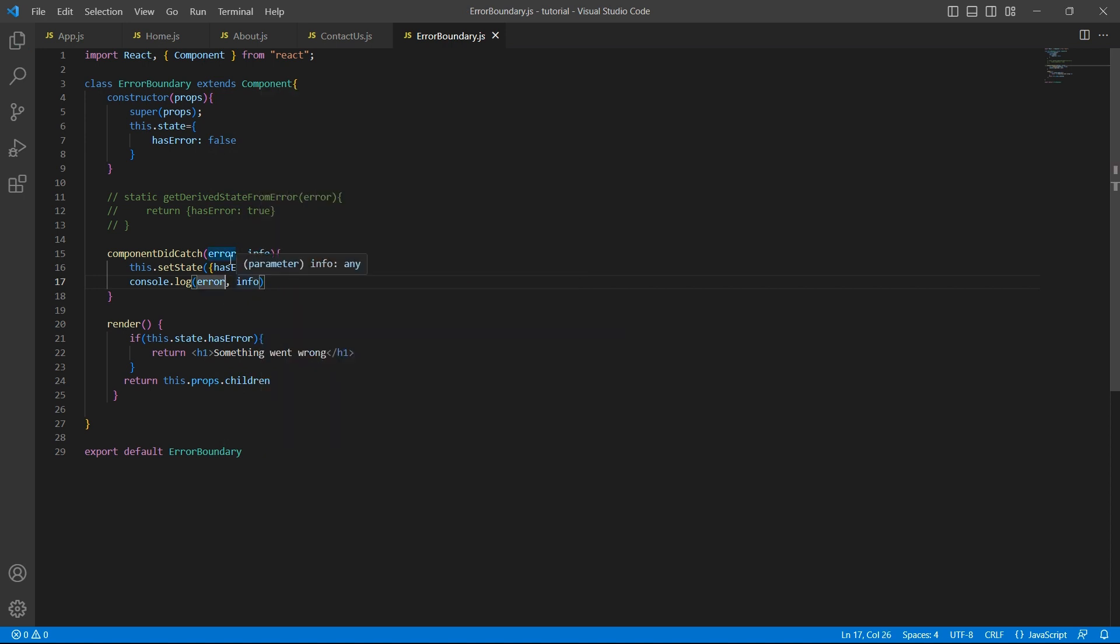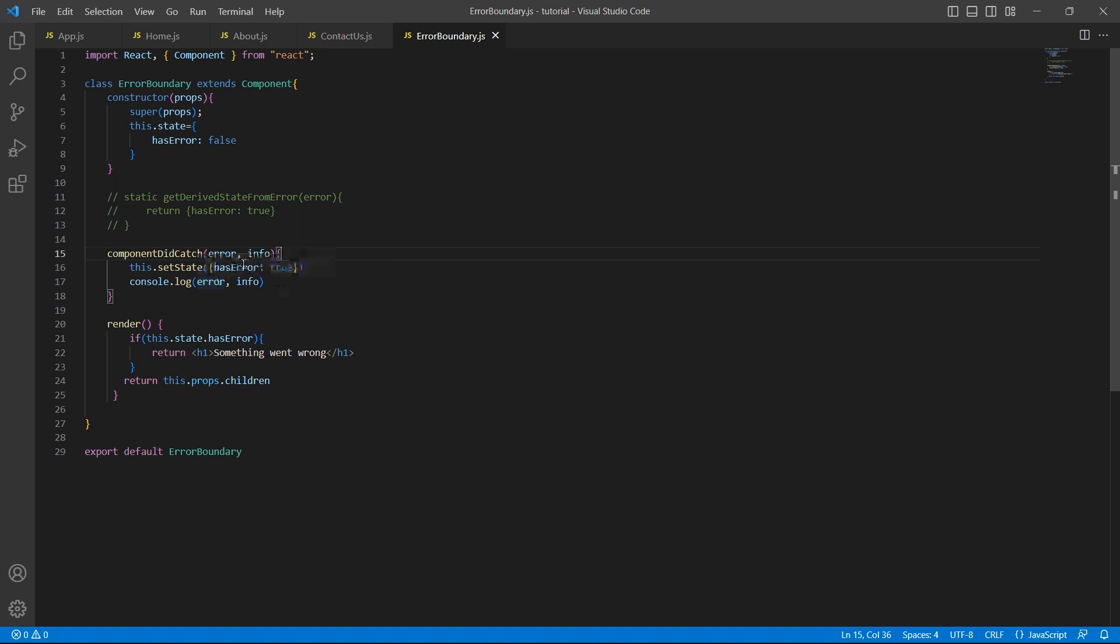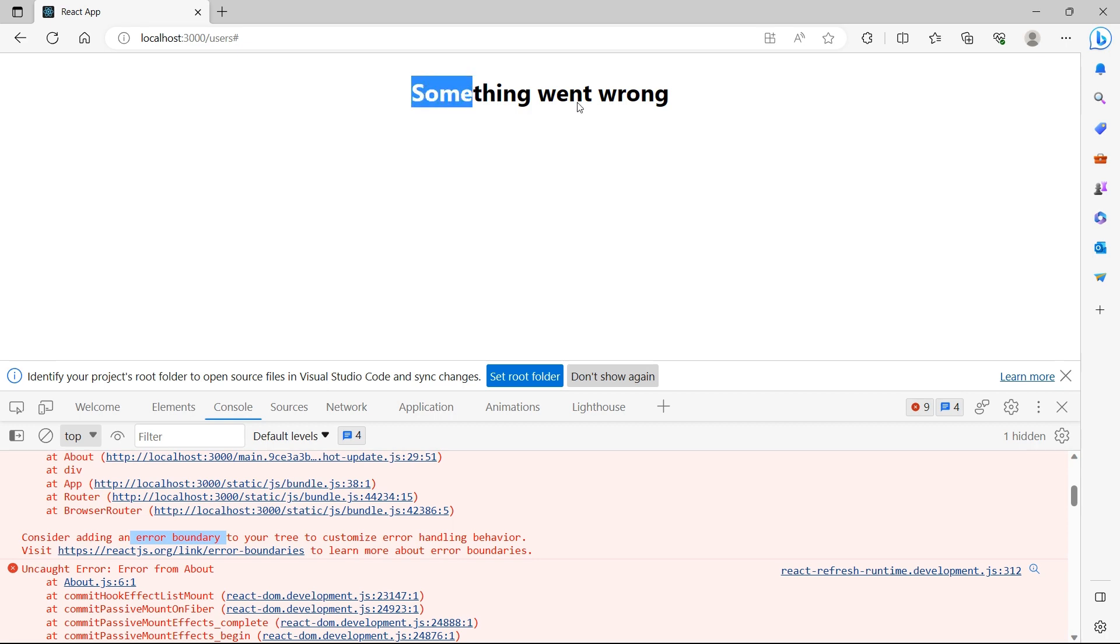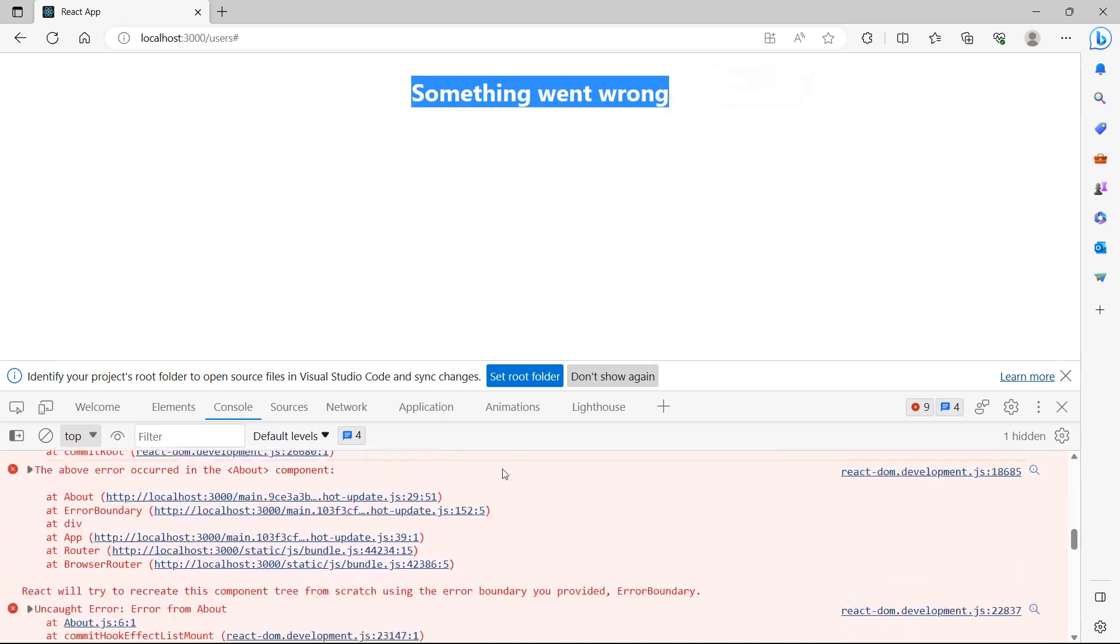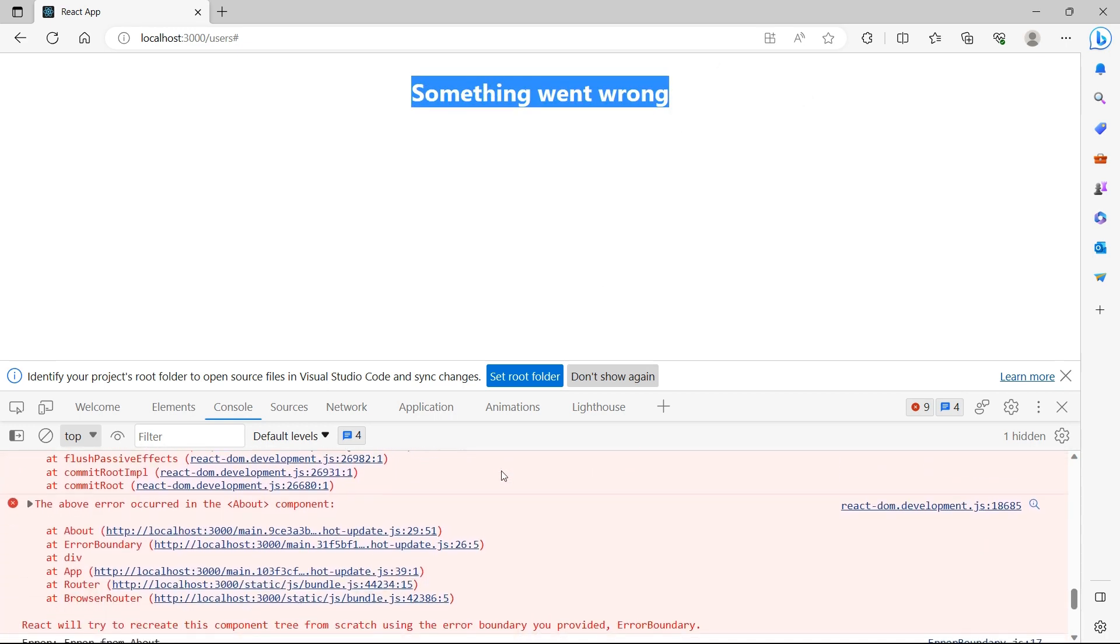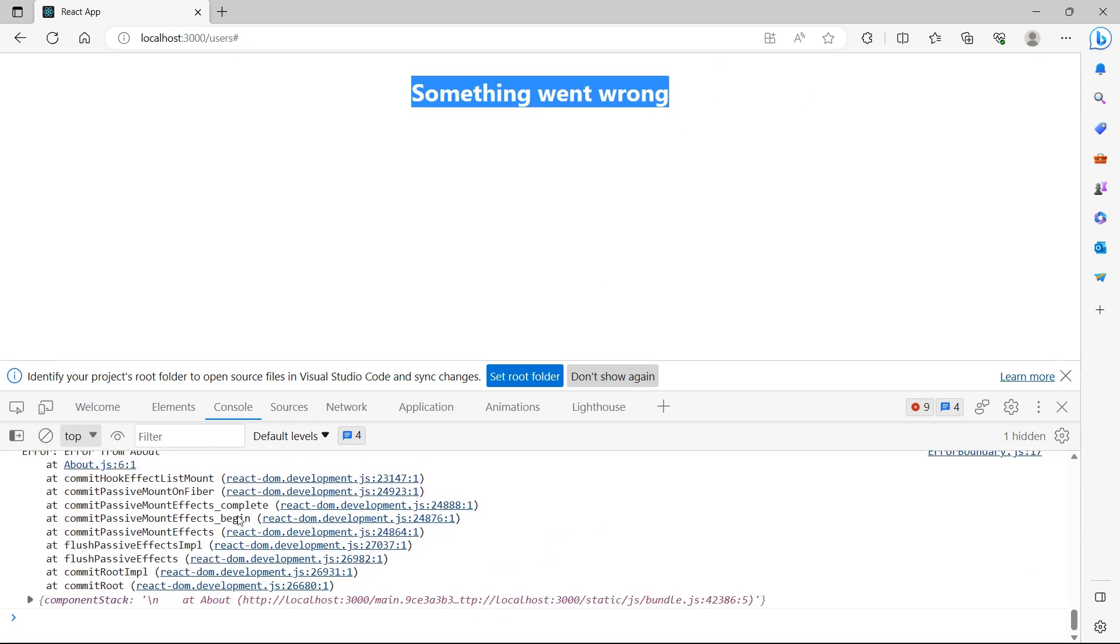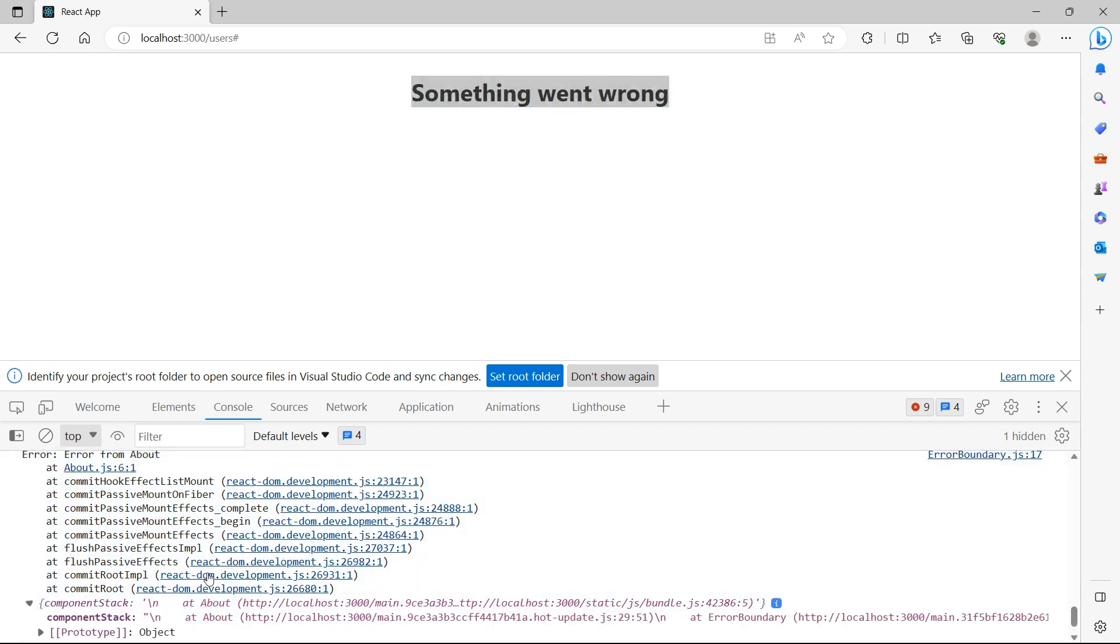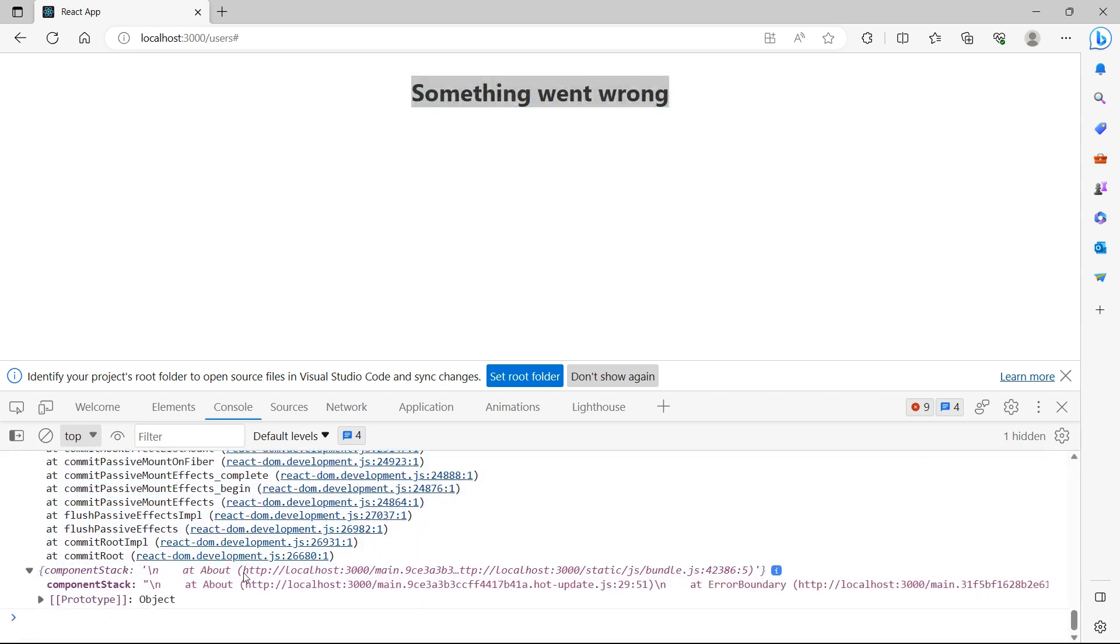By default, we have already seen that whenever there is an error, React will automatically console log the error. But since we want to store this, access this error information and save it somewhere, we can make use of this componentDidCatch where we receive the error and information and we can pass that information to the service. Now, we have commented this and we have implemented componentDidCatch where we are updating the state and logging the errors. Let's go to the UI. We still see the same behavior. And apart from that, we see the console logs. This is the error and this is info.